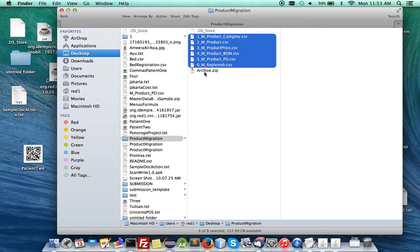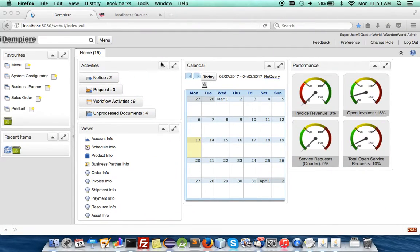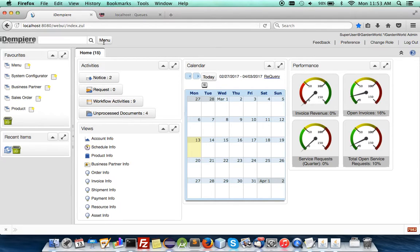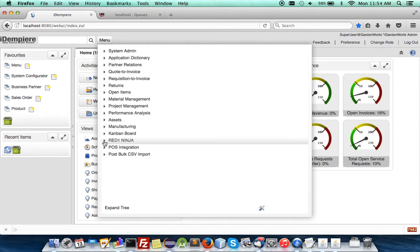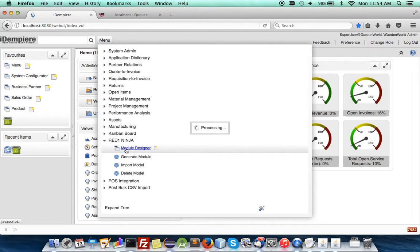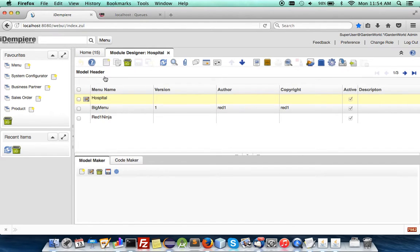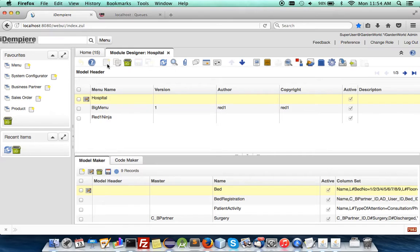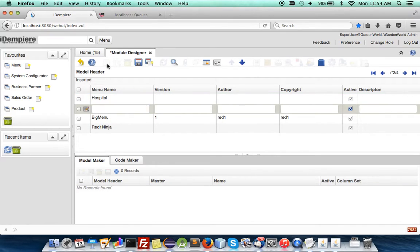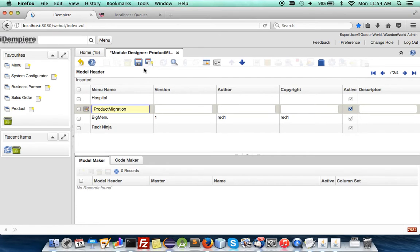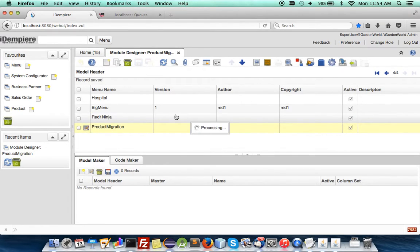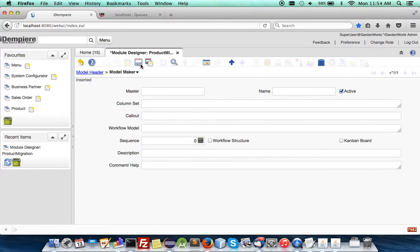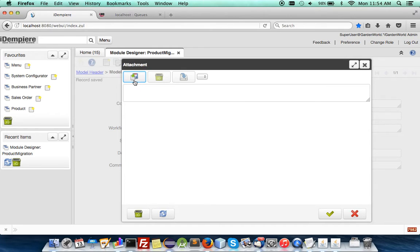So now we have got this in the archive and we have got iDempiere running. This is a blank iDempiere. So let's get the Red Ninja module designer app. Attach that zip. Create an instance. Let's say product migration. I have a blank sub instance.